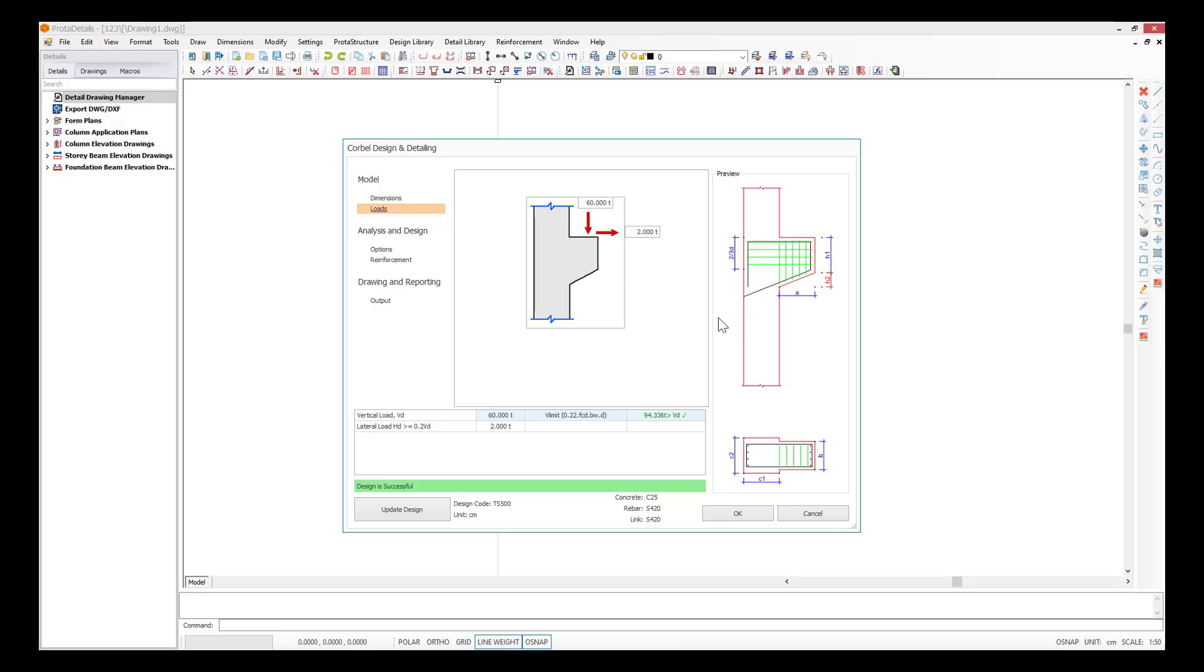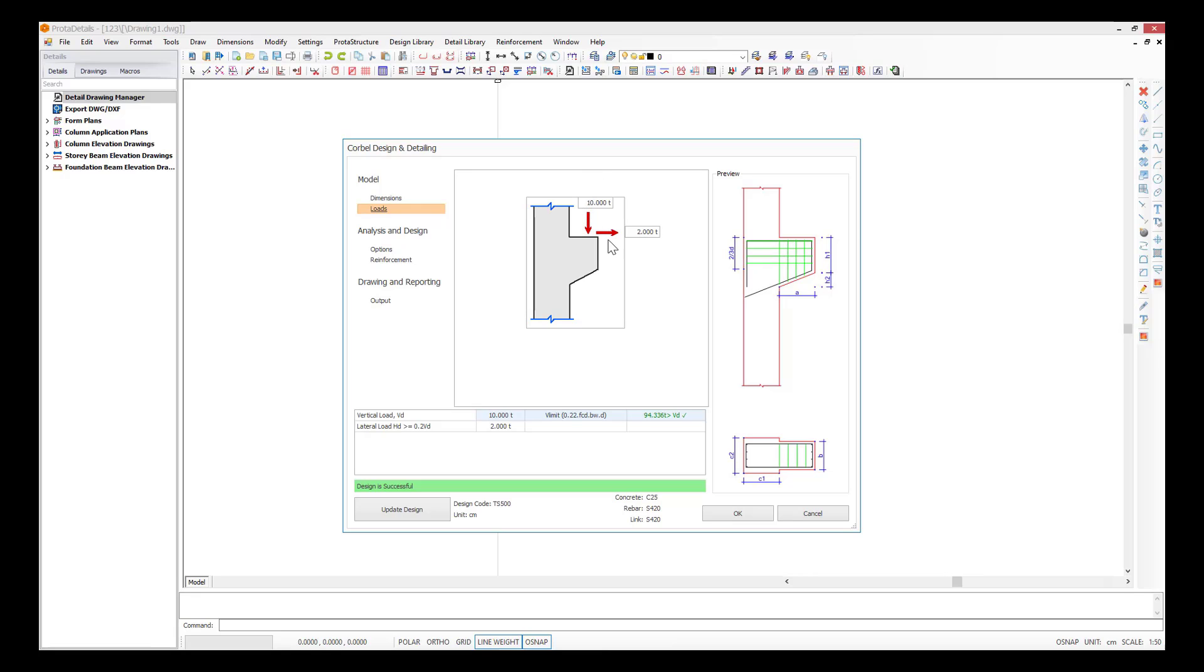First, let's define the loads that will act on the corbel. There are two significant loads in the corbel design. The main load is acting vertically and it governs bending and shear design. The horizontal load is used in the shear calculation. Let's specify the loads as 10 tons and 2 tons, respectively.